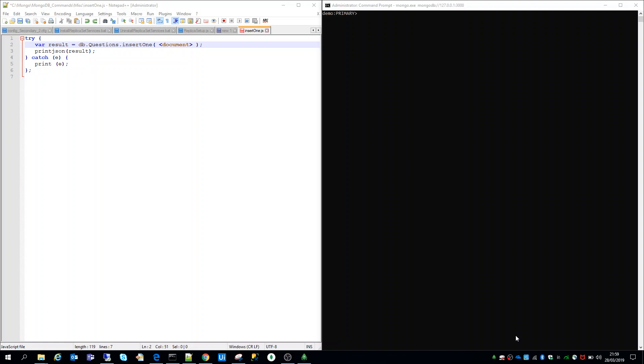In this video we'll add another document in our questions collection, but this time we'll use the MongoDB function insertOne.